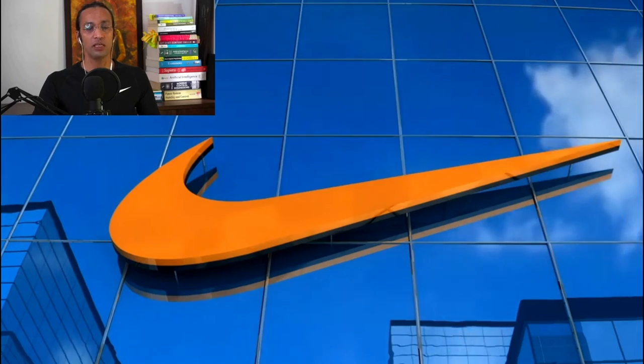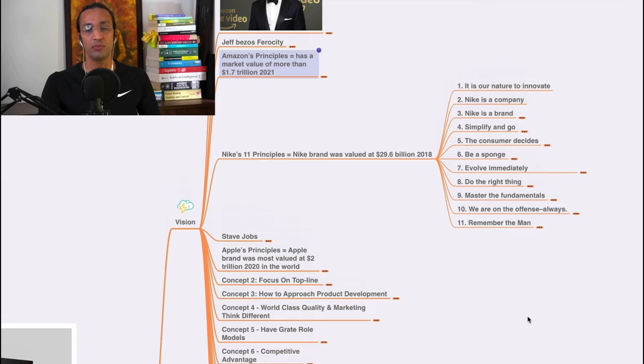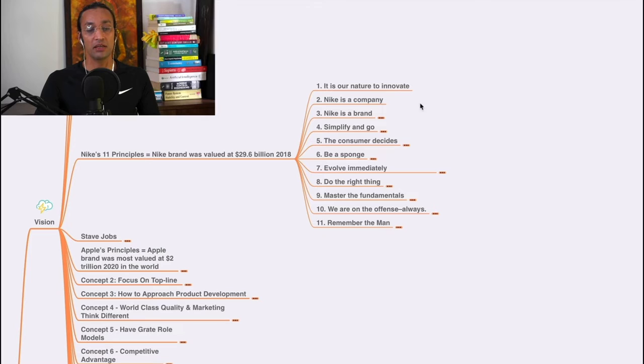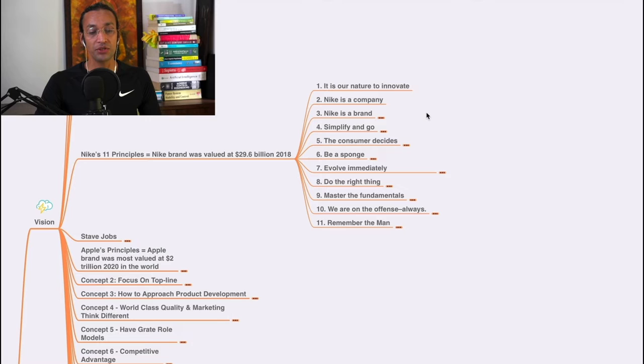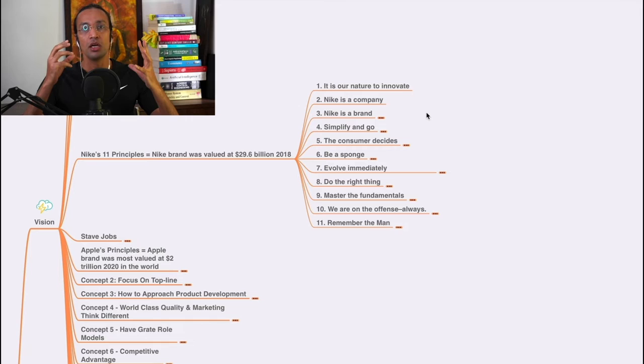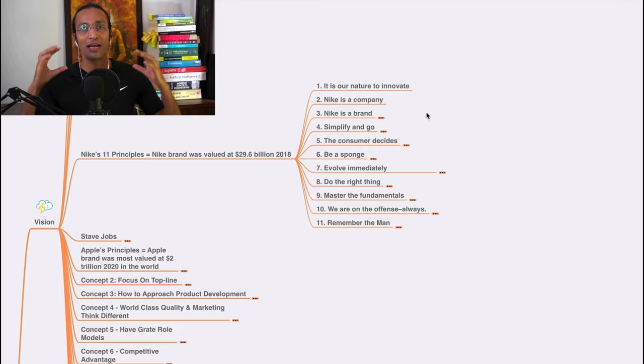Welcome, so now we'll go to Nike's principles. Nike became valued at $29.6 billion in 2018. How did it become a $29.6 billion company? Their first principle is: it is our nature to innovate. When it's somebody's nature to innovate, what can they do for their company or their life? This is a beautiful principle - it is our nature to innovate. It's in their blood, in their genes.